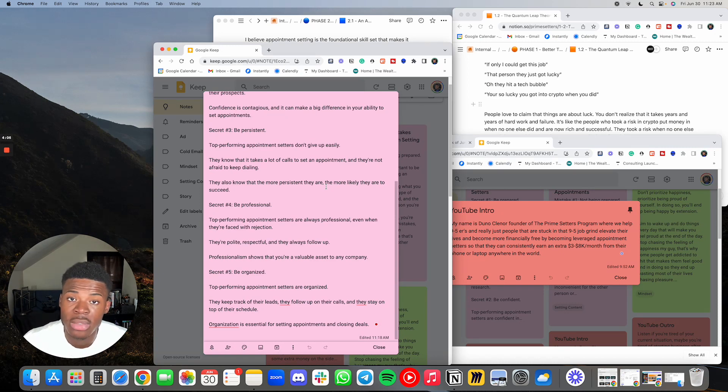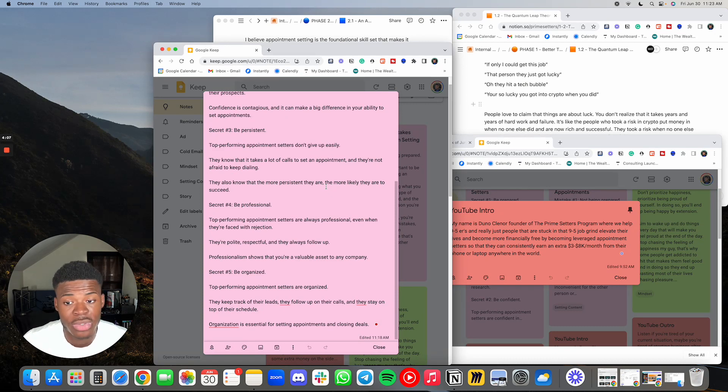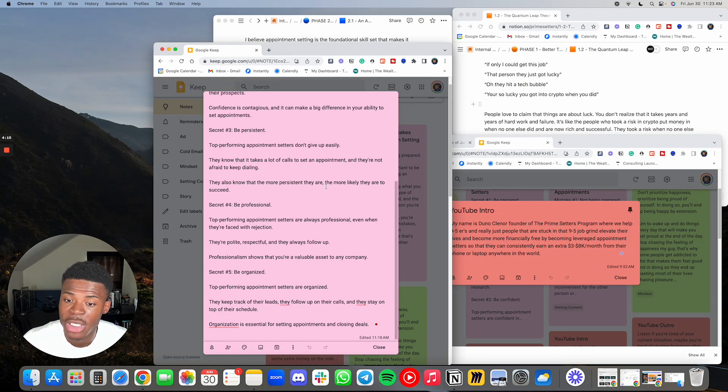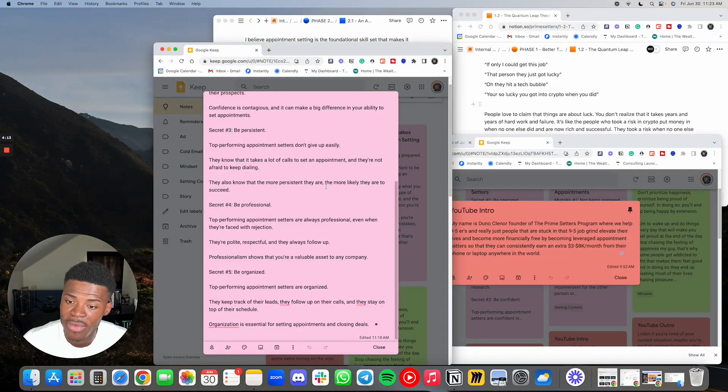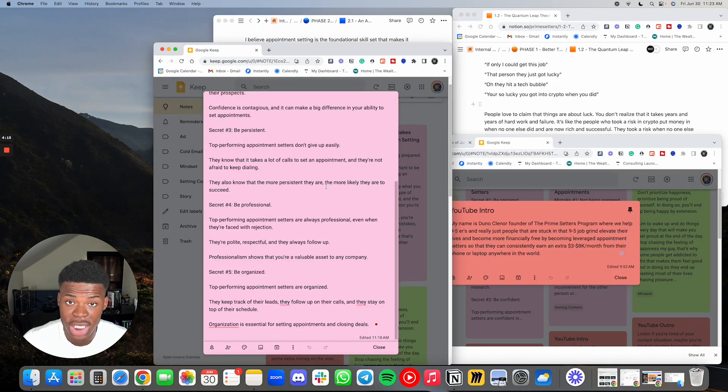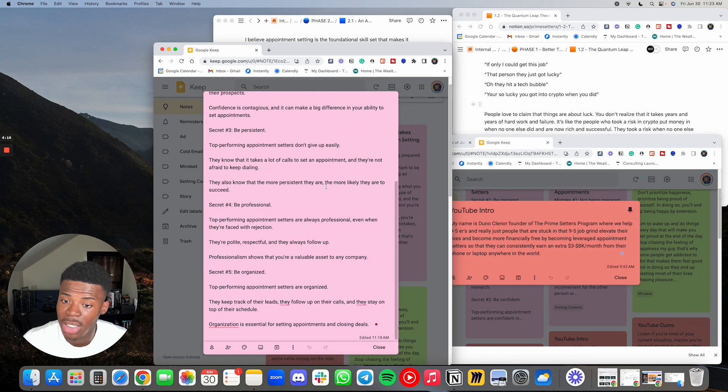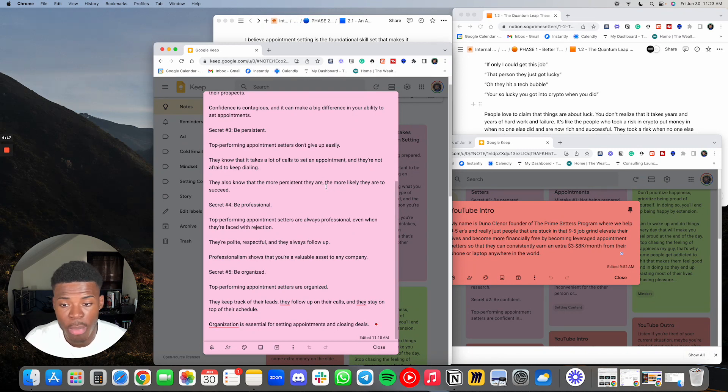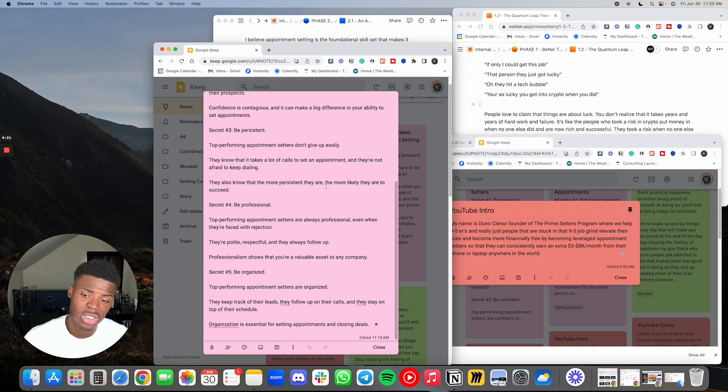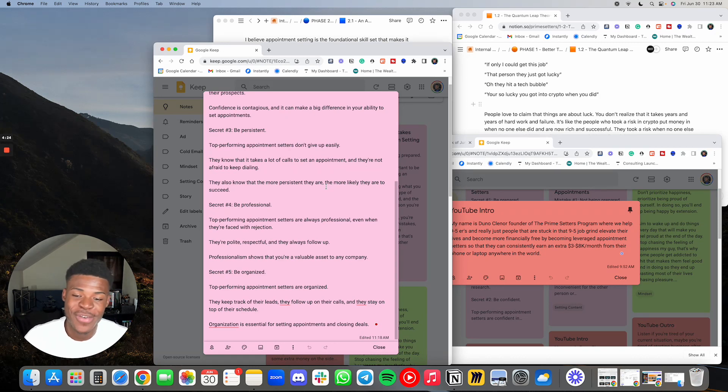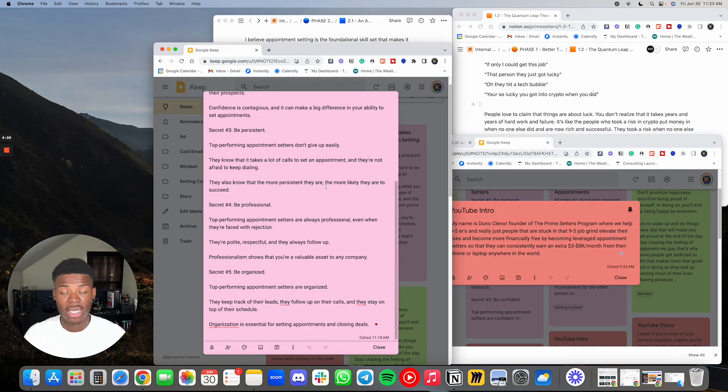Secret number four is be professional. Top performing appointment setters are always professional, even when they are faced with rejection. Top performing appointment setters are polite, respectful, and they always follow up. Professionalism shows that you are a valuable asset to any company.